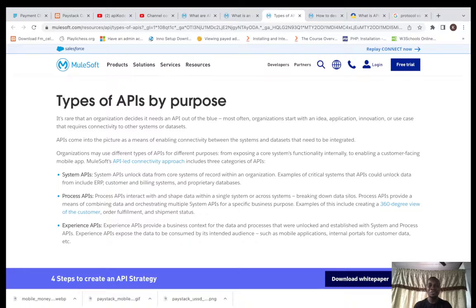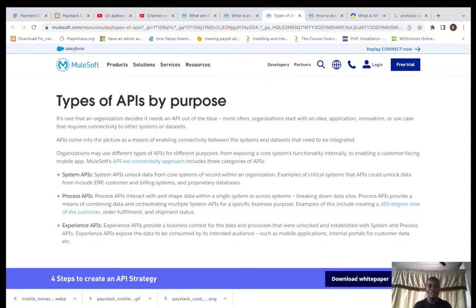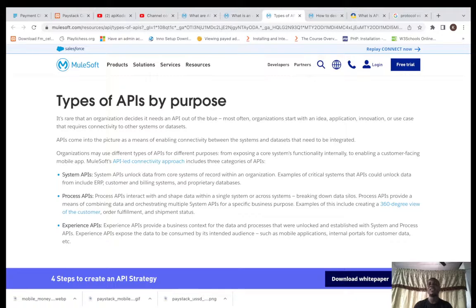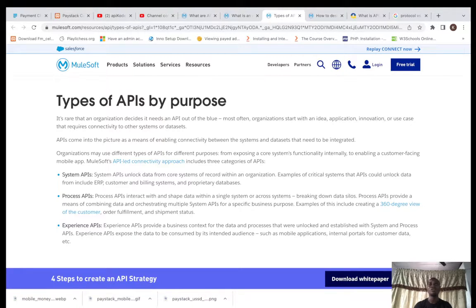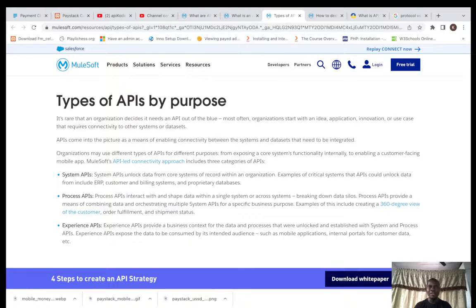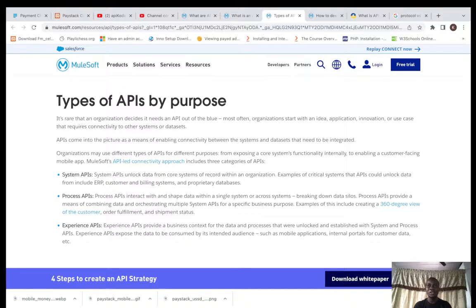Process APIs are APIs being used to run the day-to-day activities of a company. For example, any e-commerce site having to complete orders, check order status, check for shipment status, and other things. Those are Process APIs.